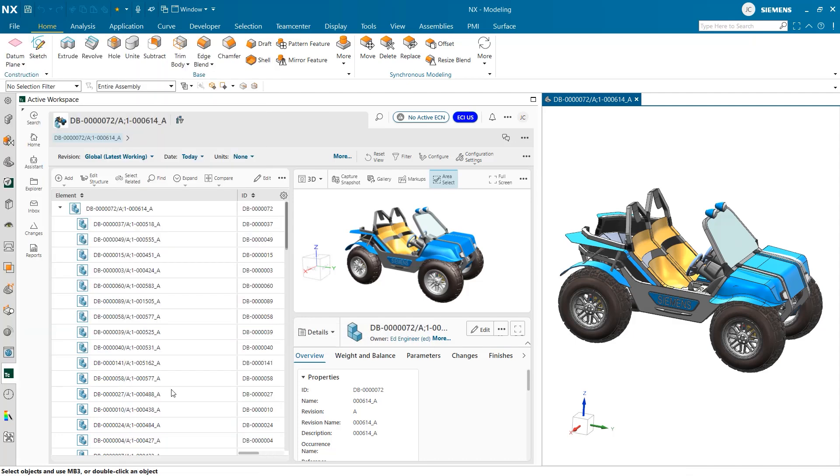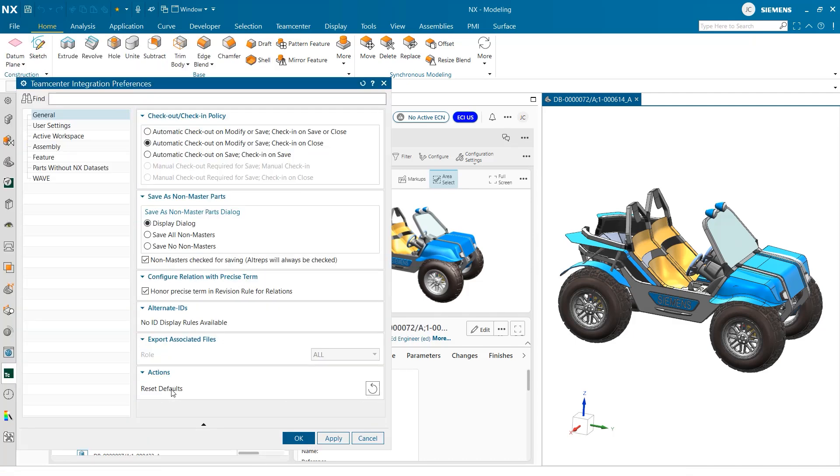As we select team center integration, a large window will open containing some of the most popular settings from customer defaults.